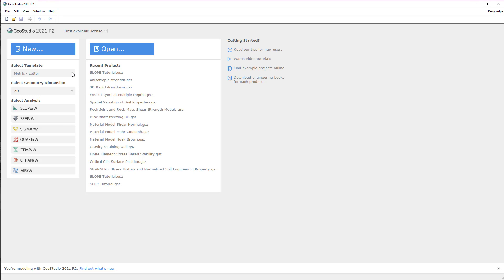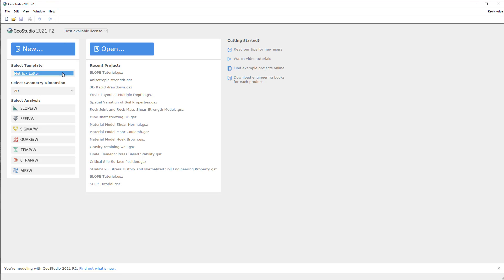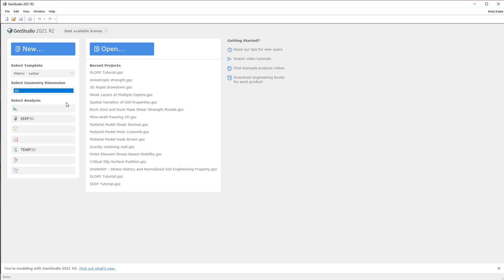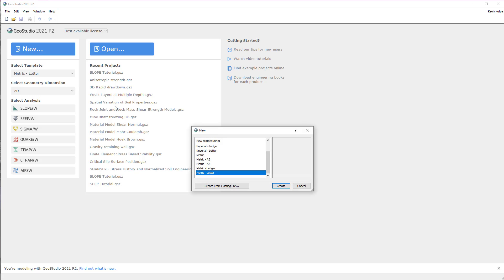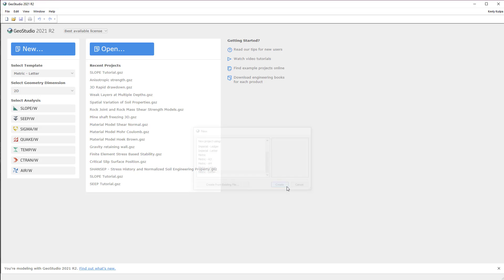When creating a new project, you can select the default units and project page size from a range of standard sizes. The available geometry types can also be selected from the Geometry drop-down menu. Changing the geometry will modify which product types are available based on your license. I will click on the New button and select the metric units with a letter-sized page to create an analysis.